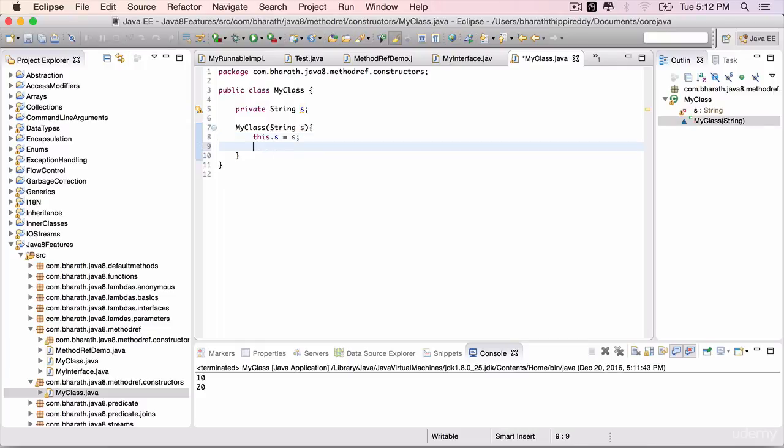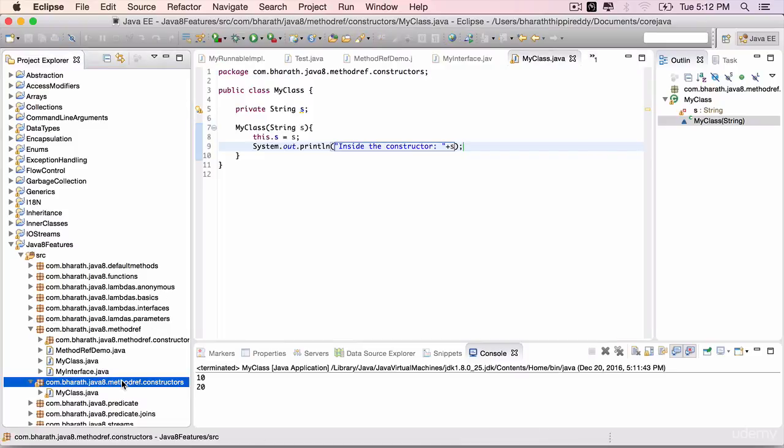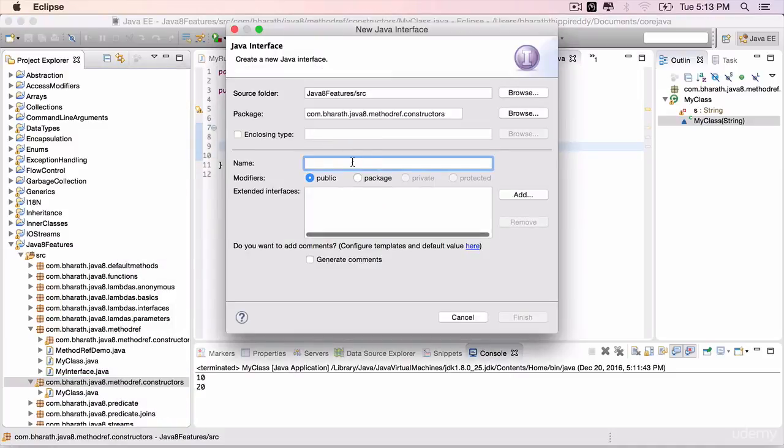And also display the value of s within double quotes inside the constructor. Save it. The next step is to create a functional interface, so create an interface called MyInterface.